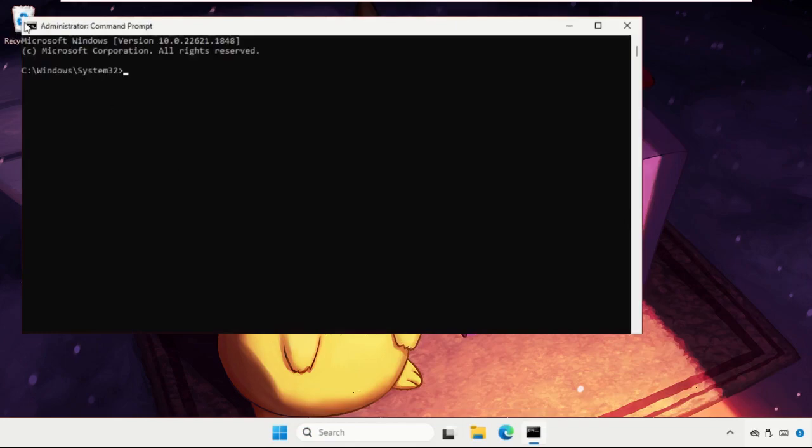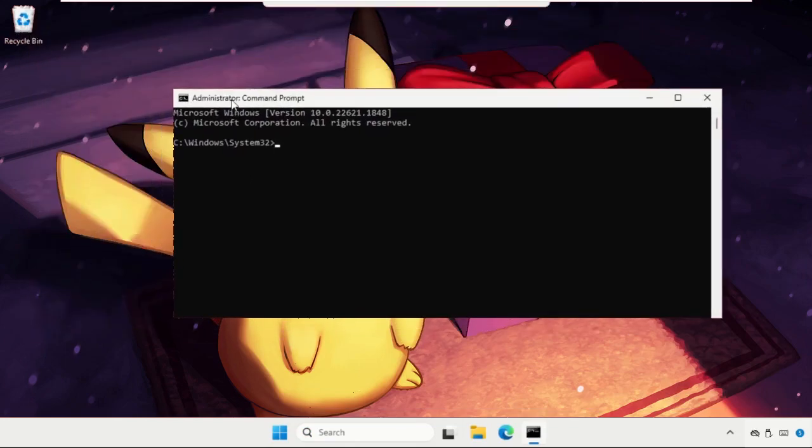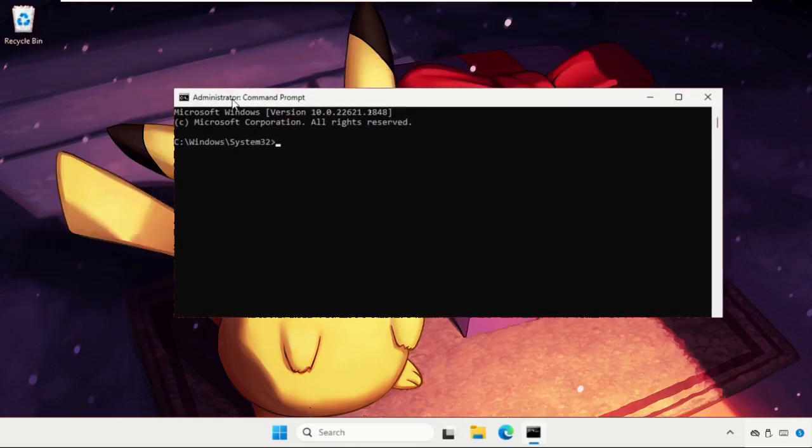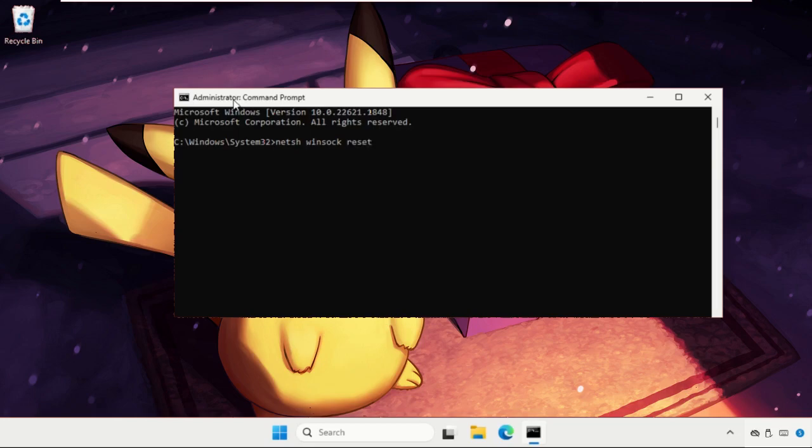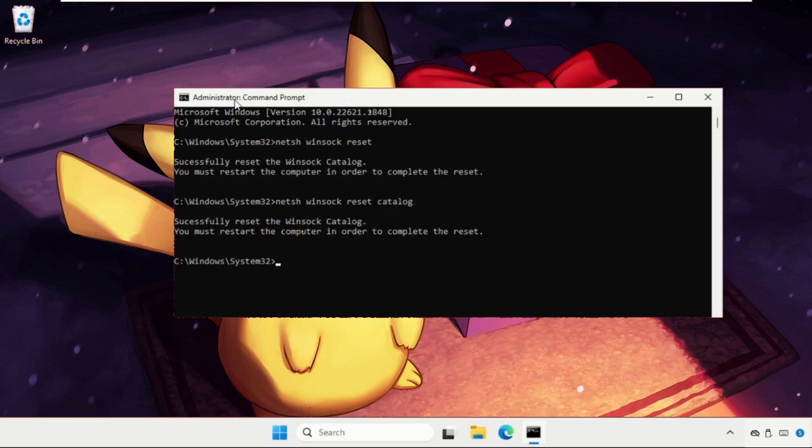Now we need to execute some commands here, so type all these commands carefully and hit Enter to execute them. Type NETSH winsock reset and hit Enter, then type NETSH winsock reset catalog and hit Enter.